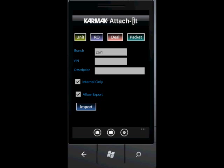Hi, this is Jeff Piggott with Carmack Inc., here to do a quick demo on Carmack Attach It, a new application in the Windows Phone 7 Marketplace.